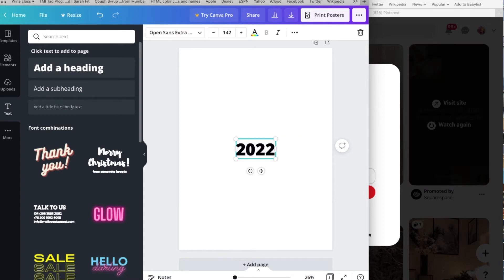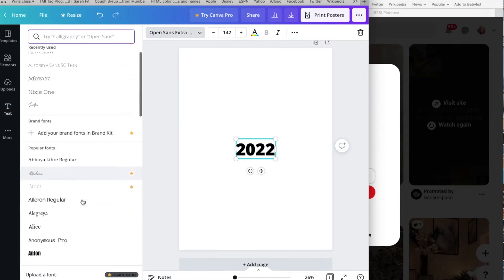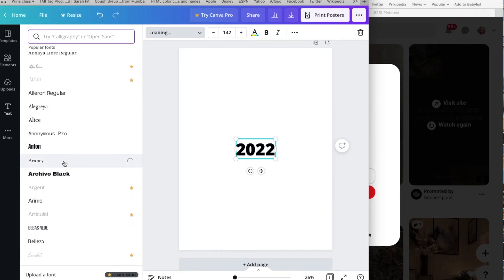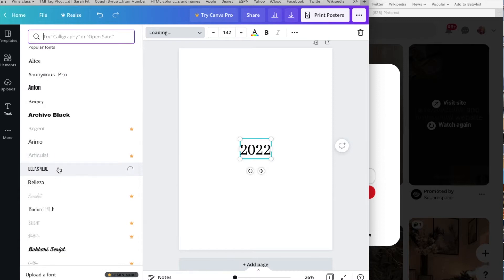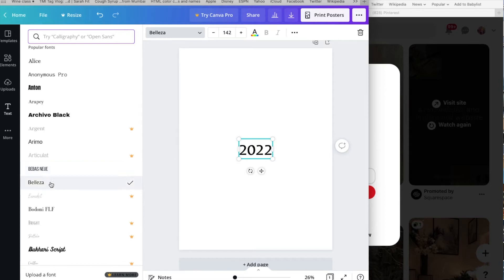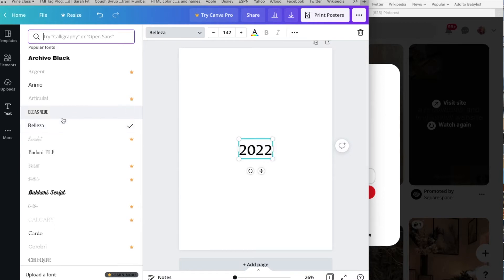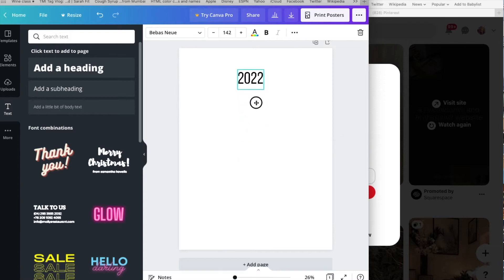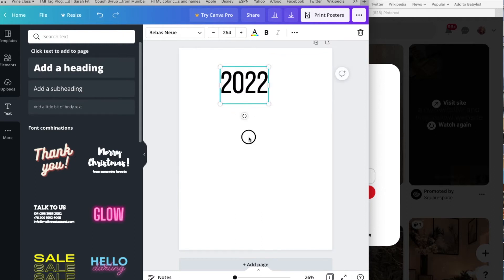I'm going to put '2022' because this is the vision board for the year 2022. I'll go ahead and change the font — there are a lot of different fonts, you can try one out and see what works for you. Toggle back and forth between different fonts and see which one you like best. I'm going to bring it up to the poster and make it a little bigger so everyone can see it's for 2022.